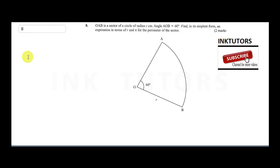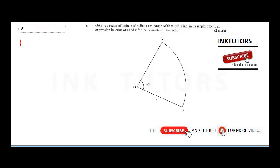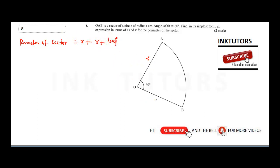To find the perimeter, remember we add all sides of the shape. The sector has two radii and an arc AB. So the perimeter of the sector equals r plus r plus the length of arc AB, which is 2r plus the arc length.